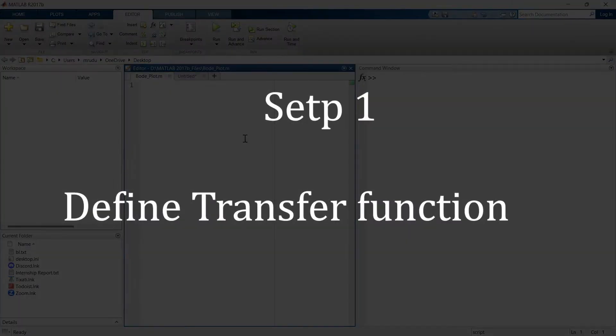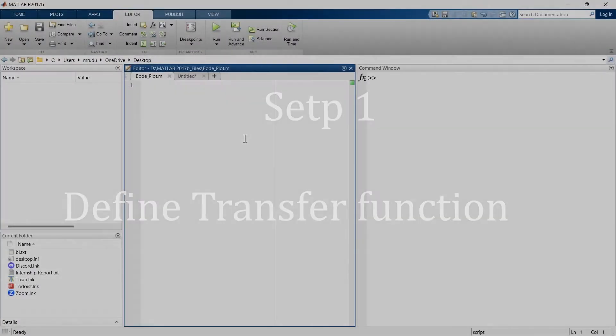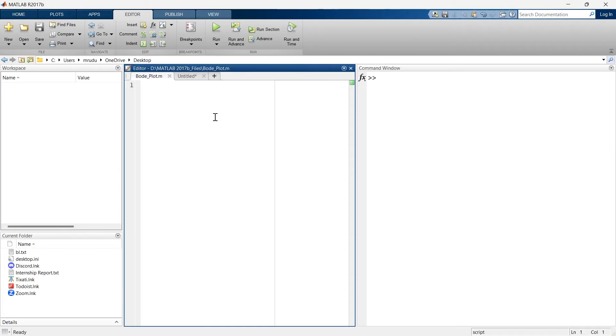In this video, the first step includes defining the transfer function. So in first step you need to define the transfer function of the system you want to plot a border plot for.